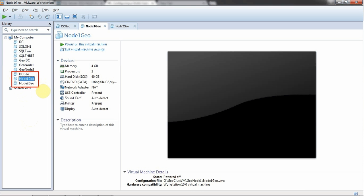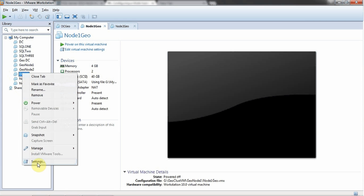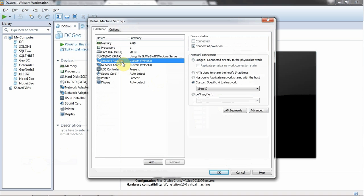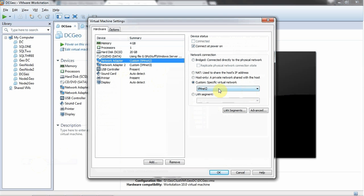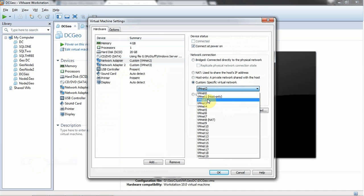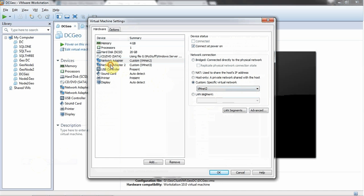Before proceeding, I want to show you the configuration and how the network cards are interrelated to each other. First, I am going to show you the settings of DC-Geo. As you can see, I have network adapter 1 and 2. The first one has VM-NET 2 virtual network, and the second adapter has VM-NET 3 virtual network.